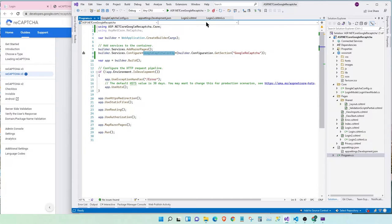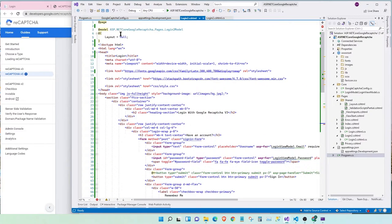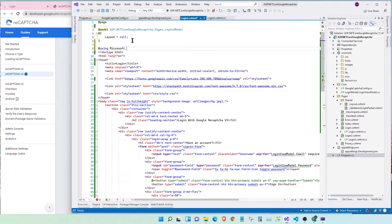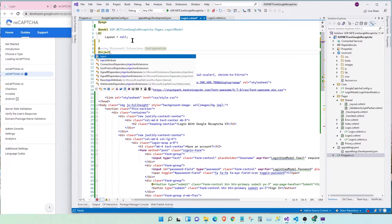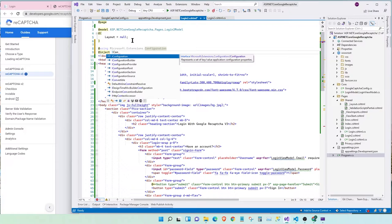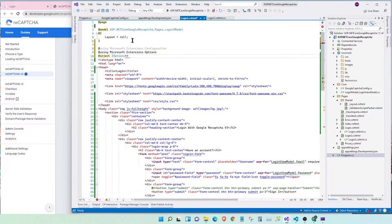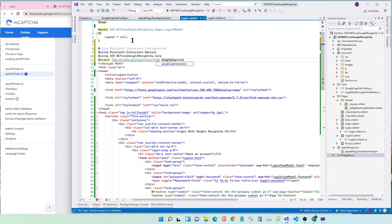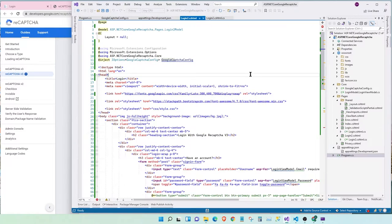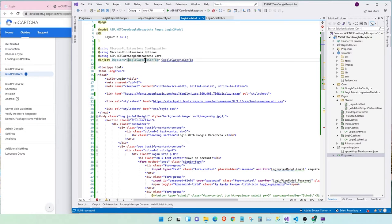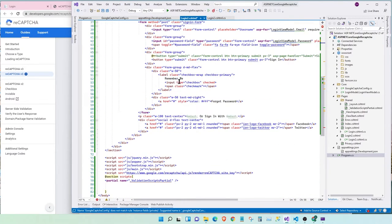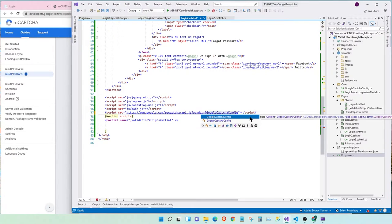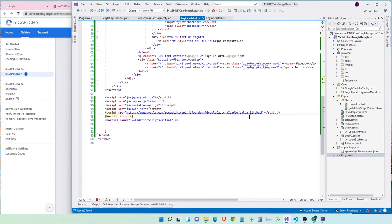So, let's see how to use this in our frontend. Here, we're going to say, add using Microsoft.extensions.configuration. Inject iOptions of Google Captcha config. Okay. Just reloaded. Let's go back. Awesome. Now, we have access to our configuration right here. Let's remove this unwanted using. Let's copy this. And here, all you have to do is say, Google Captcha config.value.site key. Awesome.